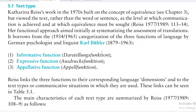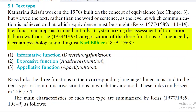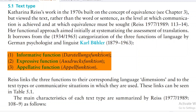Her functional approach aimed initially at systematizing the assessment of translations. It borrows from the categorization of three functions of language by German psychologist and linguist Karl Bühler: informative function, expressive function, and appellative function.